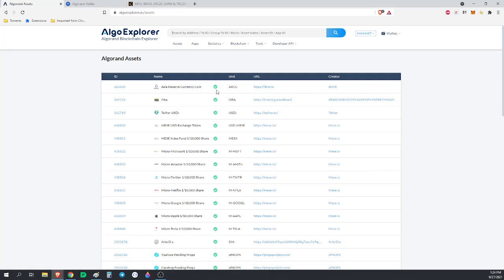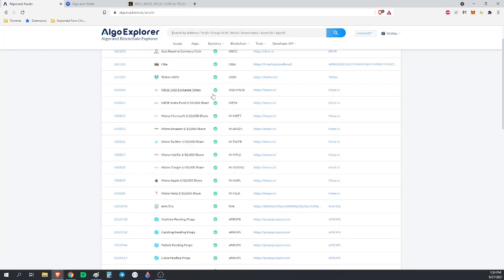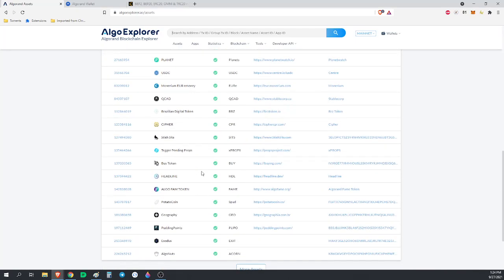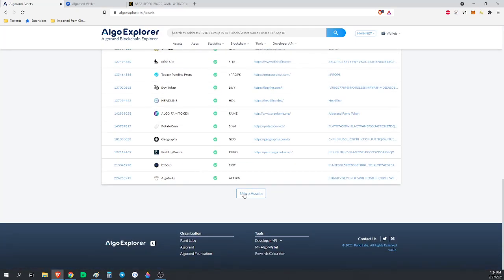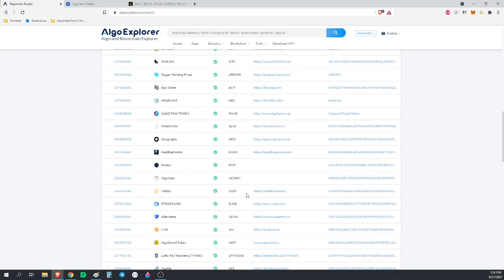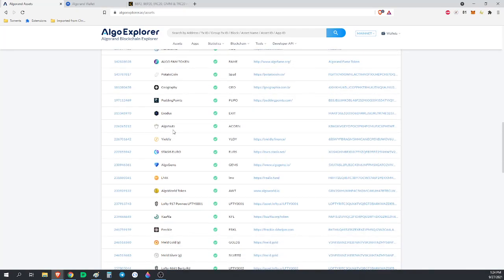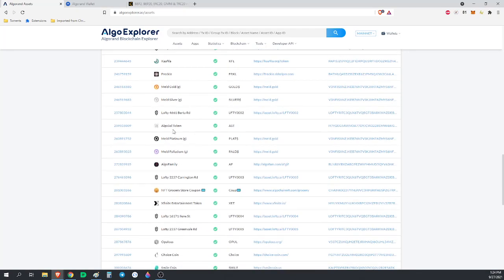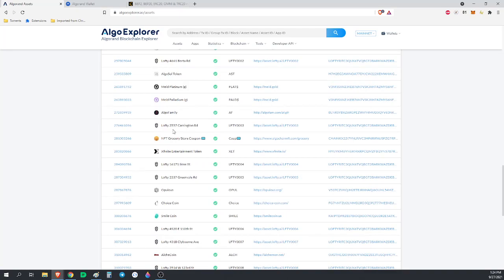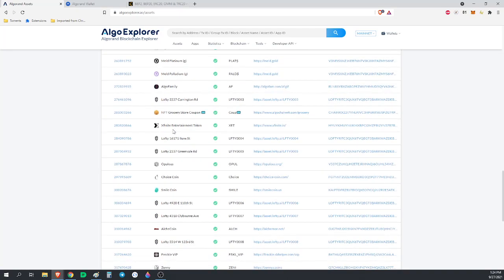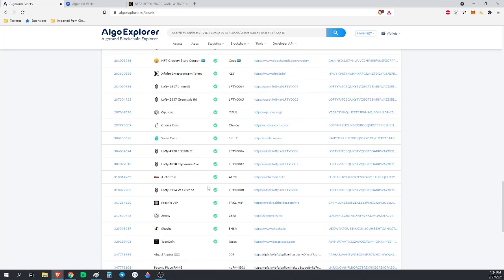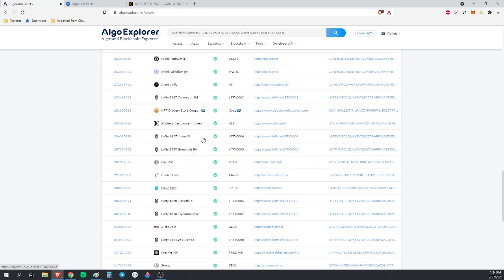The official mobile Algorand wallet must have somebody else doing it, because there are some verified on this site and in the MyAlgo wallet that are not verified in the official Algorand wallet.